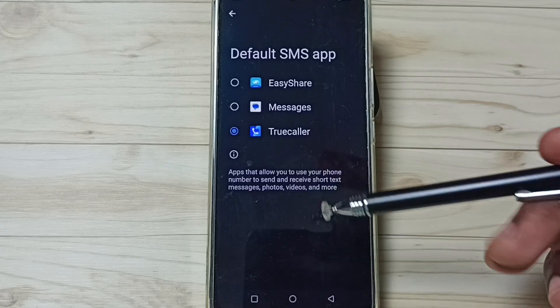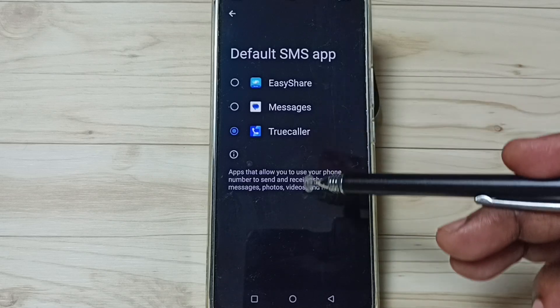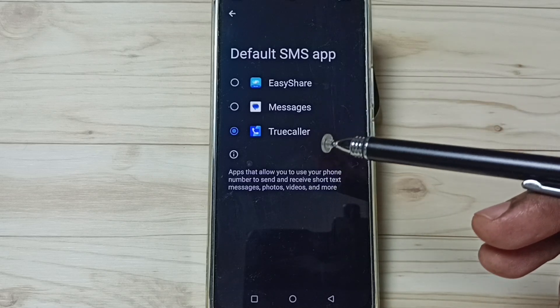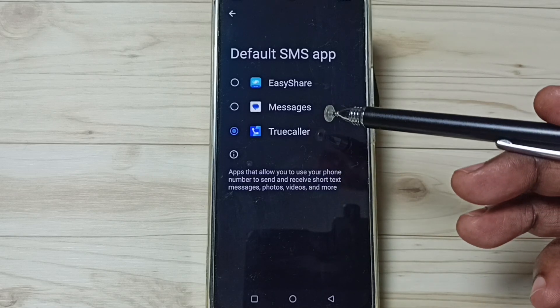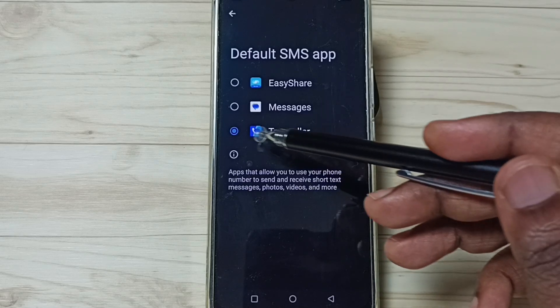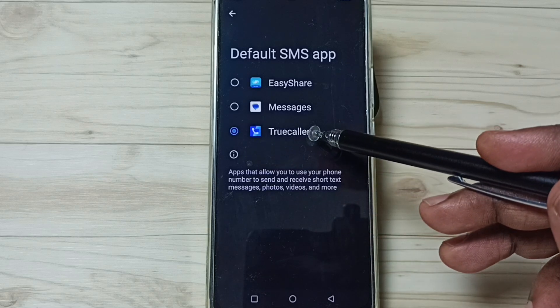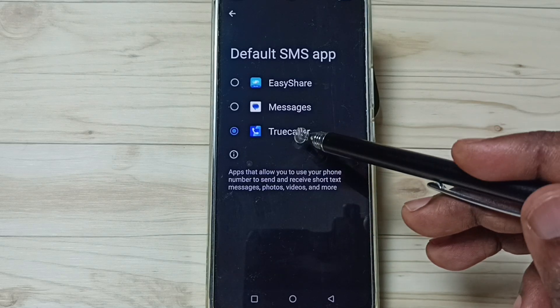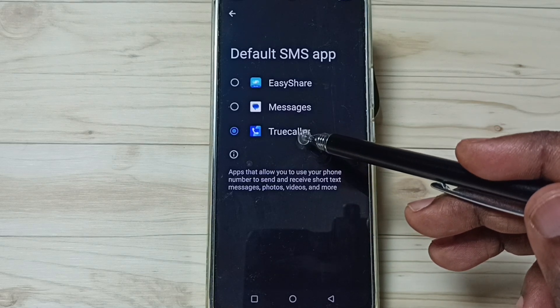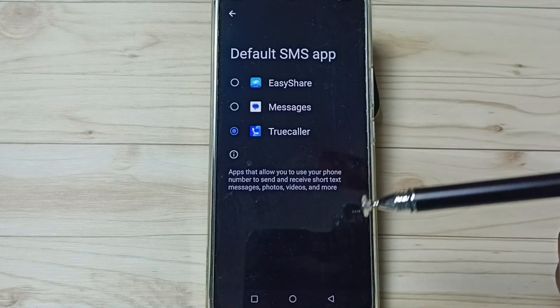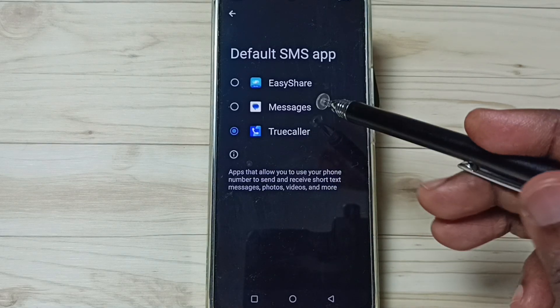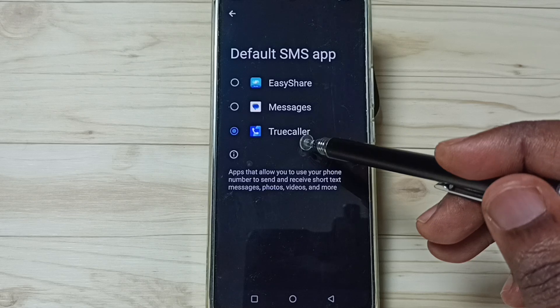So here you can see list of apps. Right now, default messages app is Truecaller. You can see Truecaller here, this is the default messages app. I am going to change it.